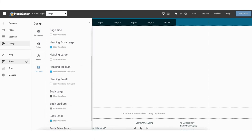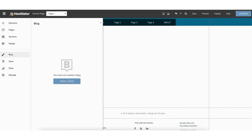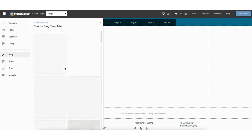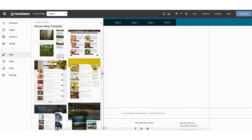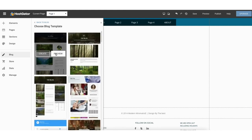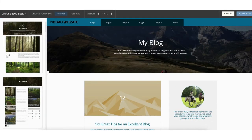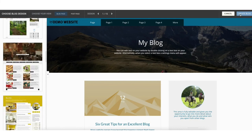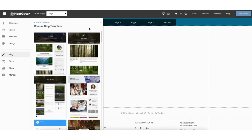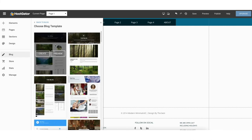If you click the blog tab in the menu, you can click create blog to create a blog on your site. You can choose between a bunch of pre-made blog templates. Click preview to see what a blog template looks like, including the blog layouts on the side. Click the create blog button to add it to your site, or from the blog tab click create to add the blog template.